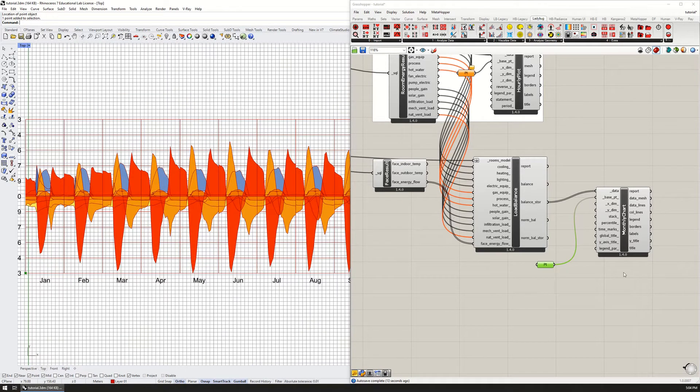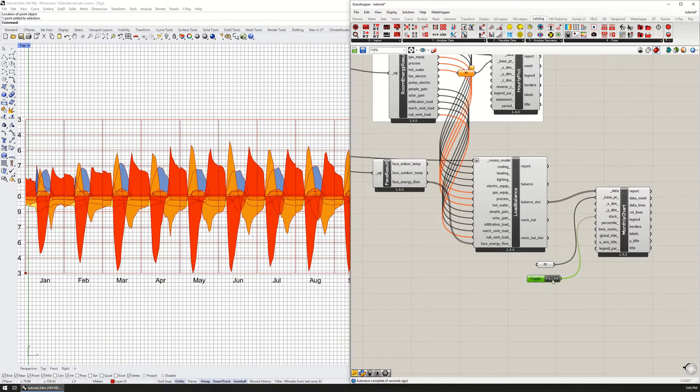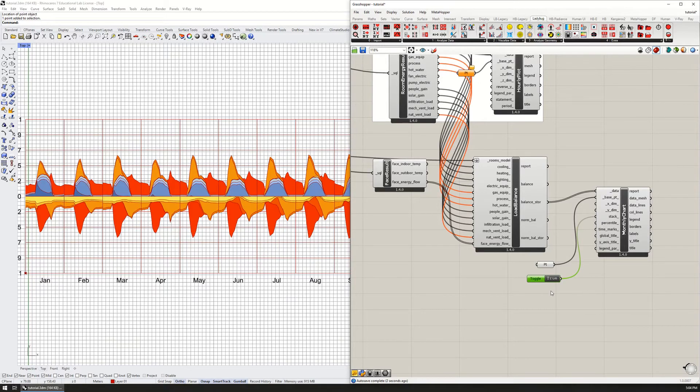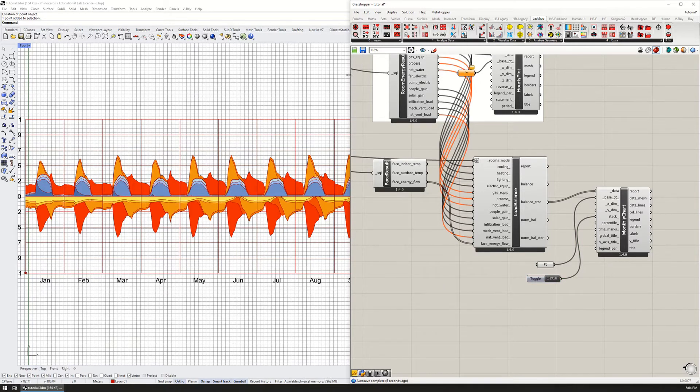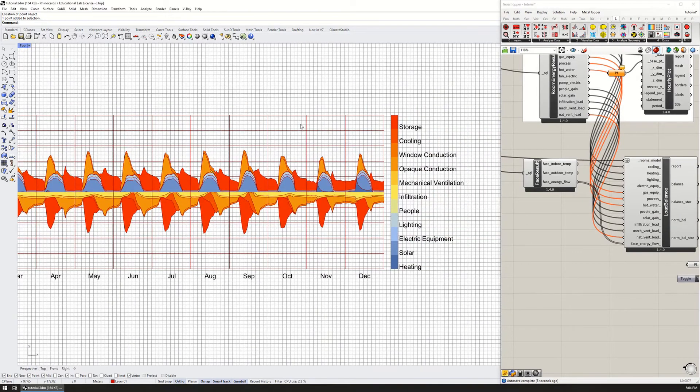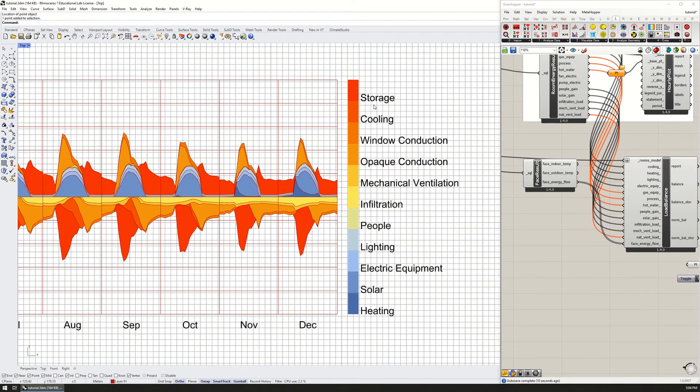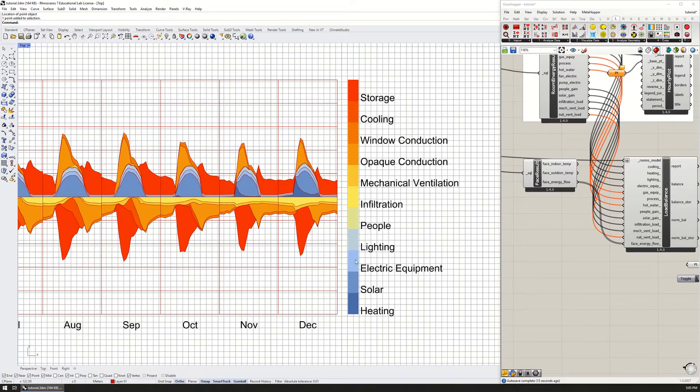Like this it looks a little bit difficult to read because they are stacked all on top of each other. To remedy that I need to set this stack to true, and now it's a little bit easier to read.